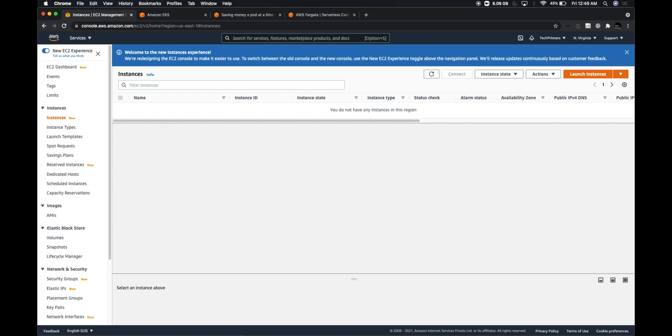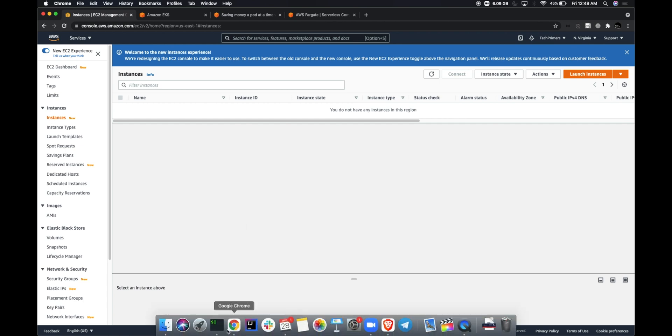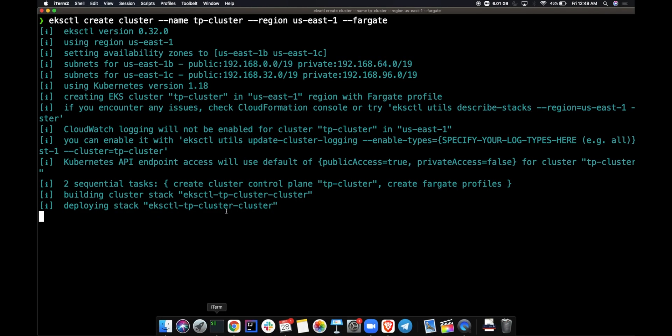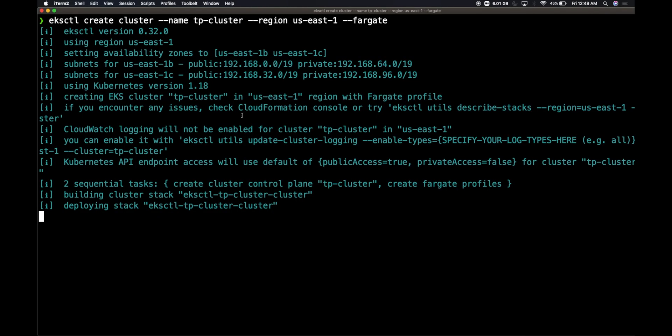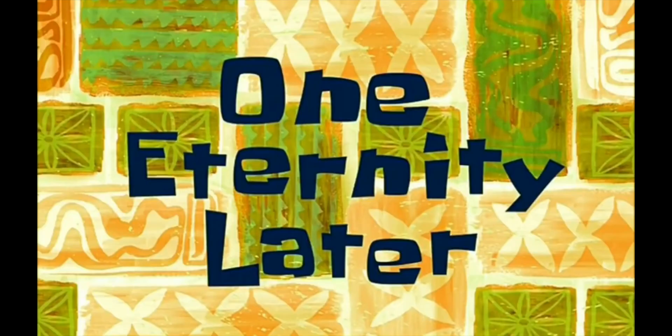Let's wait for the cluster to get created. Usually the cluster creation takes around 10 to 15 minutes, so let's wait for that. One eternity later.